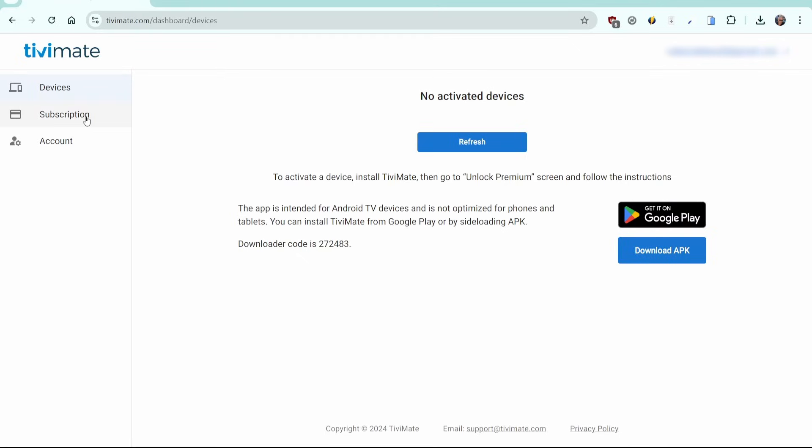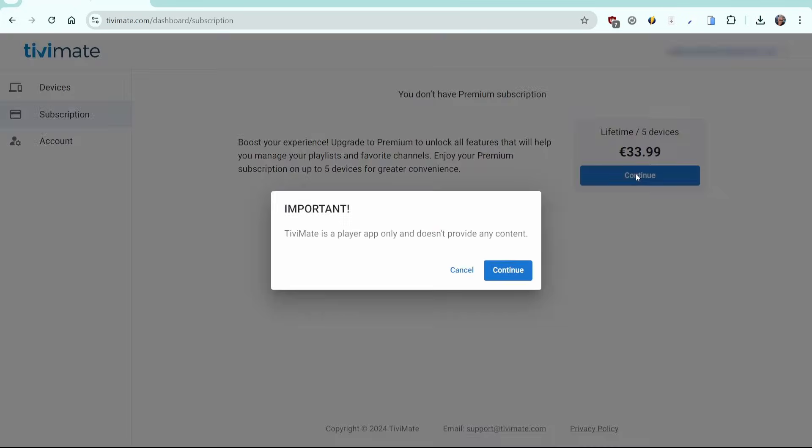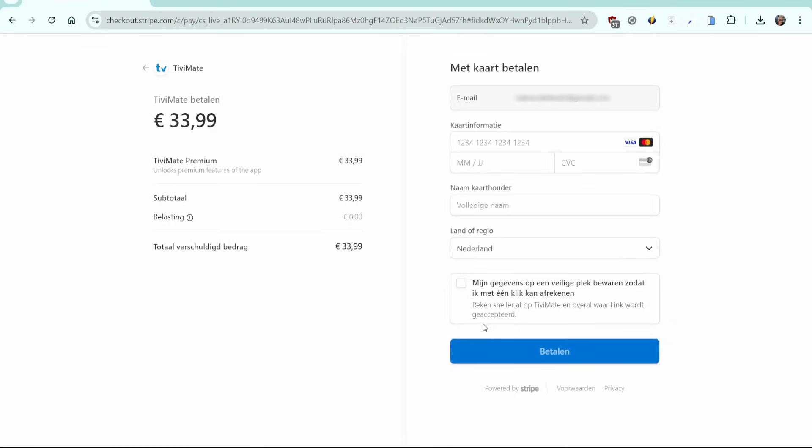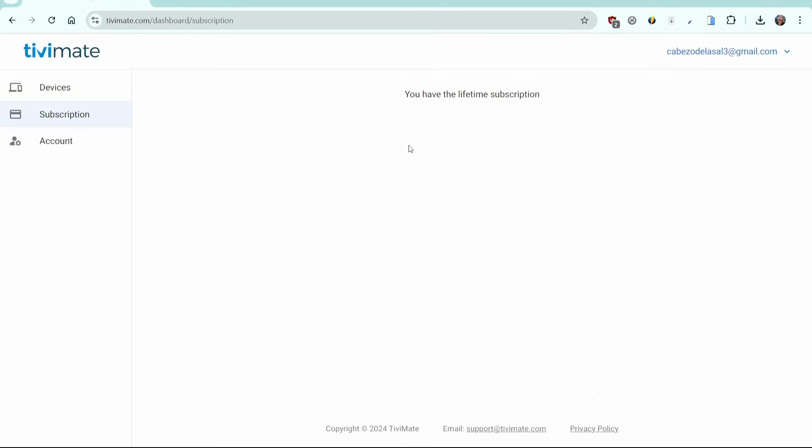Now click Subscription to purchase a Lifetime Premium subscription. Click on Continue. The message that Tivimate is an application without content appears. Click Continue. The checkout page appears with a summary of your order. The only payment method is credit card. Enter your details and click Pay. Great! The payment was successful and you now have a Lifetime subscription.